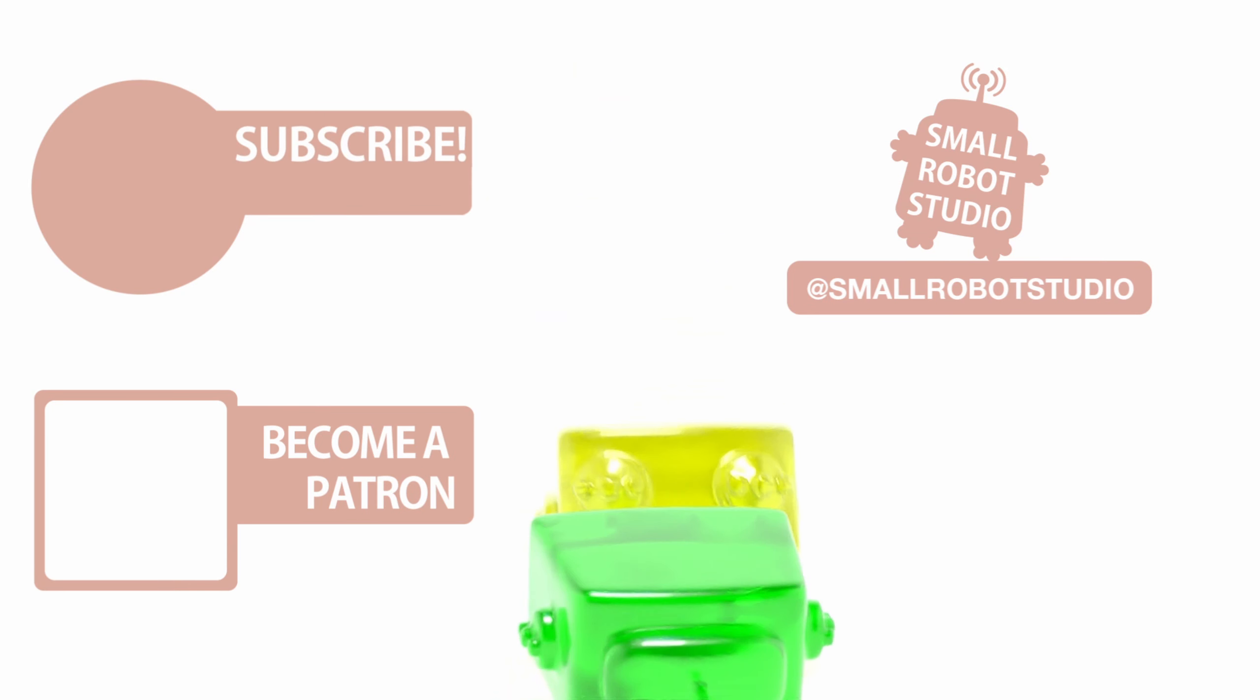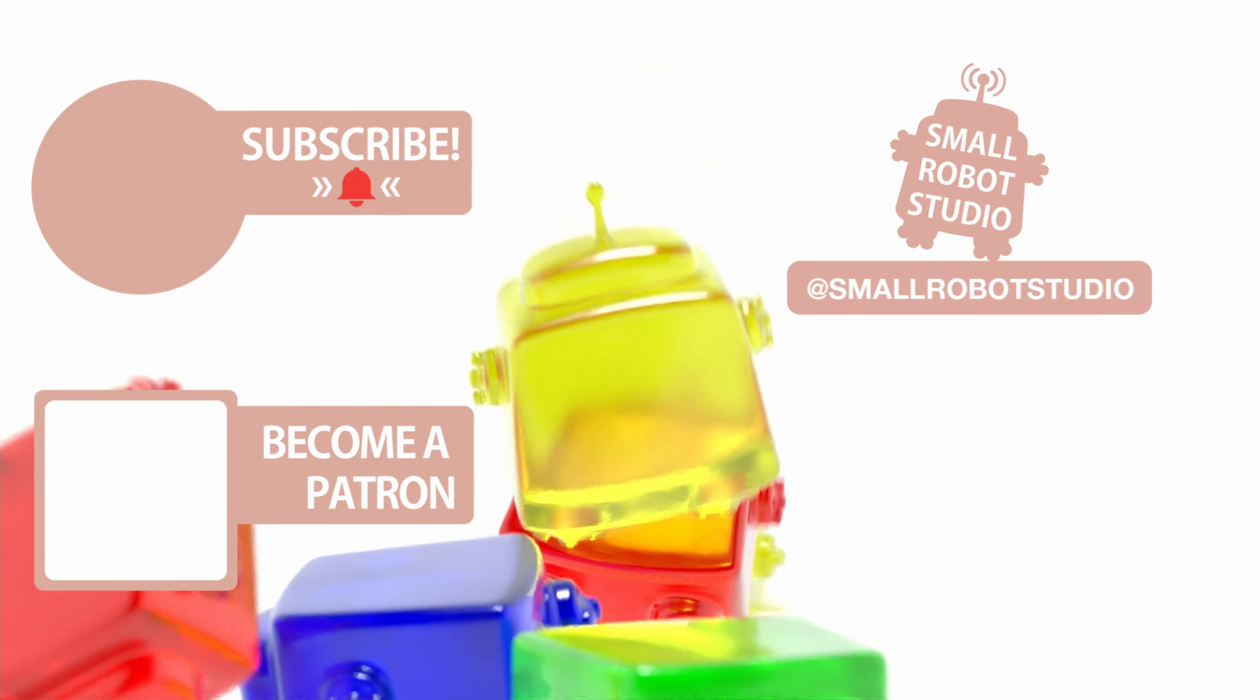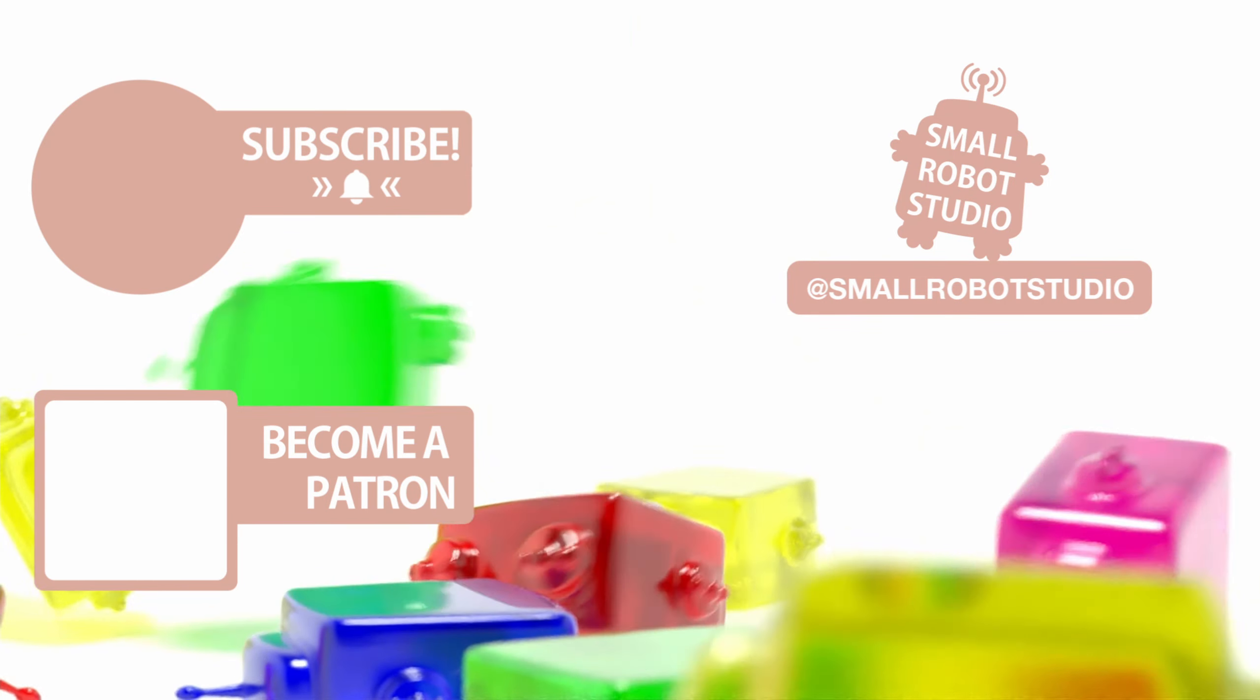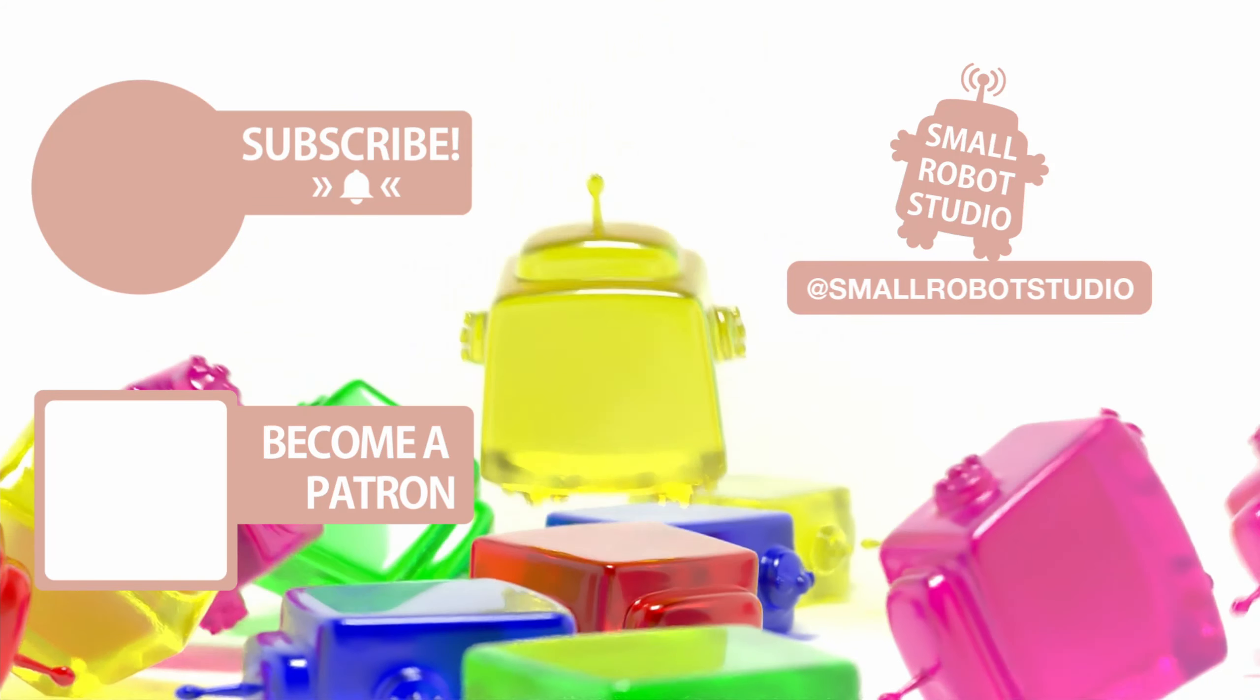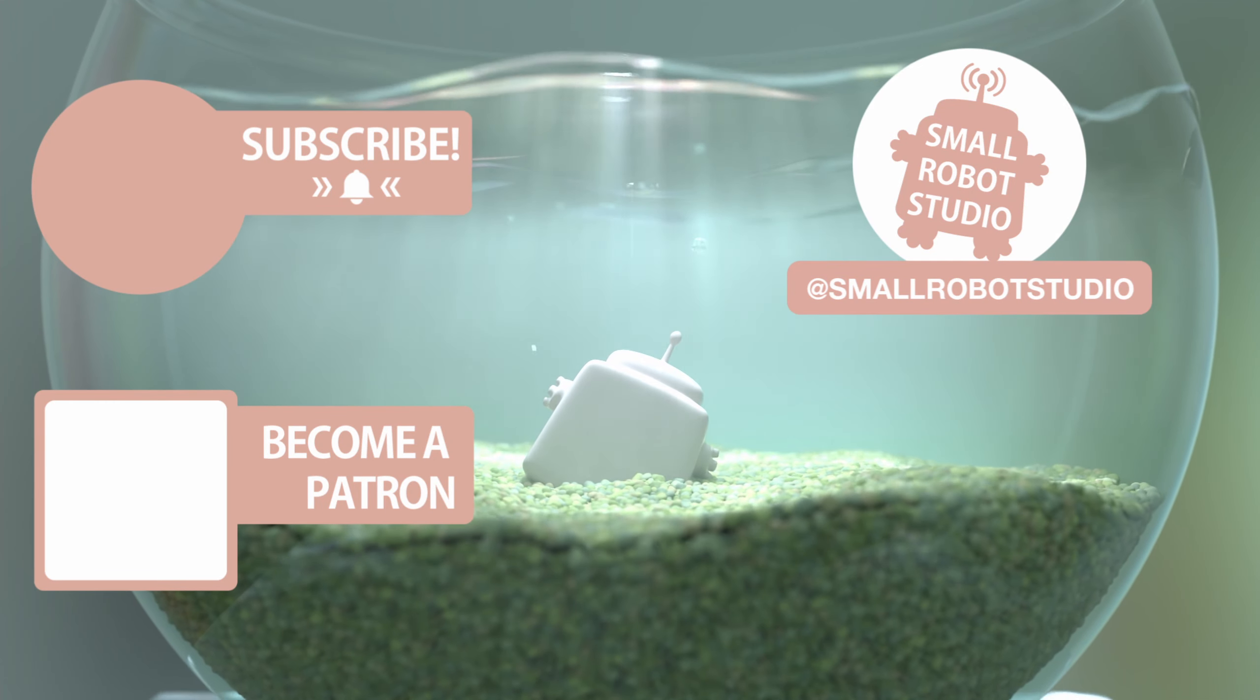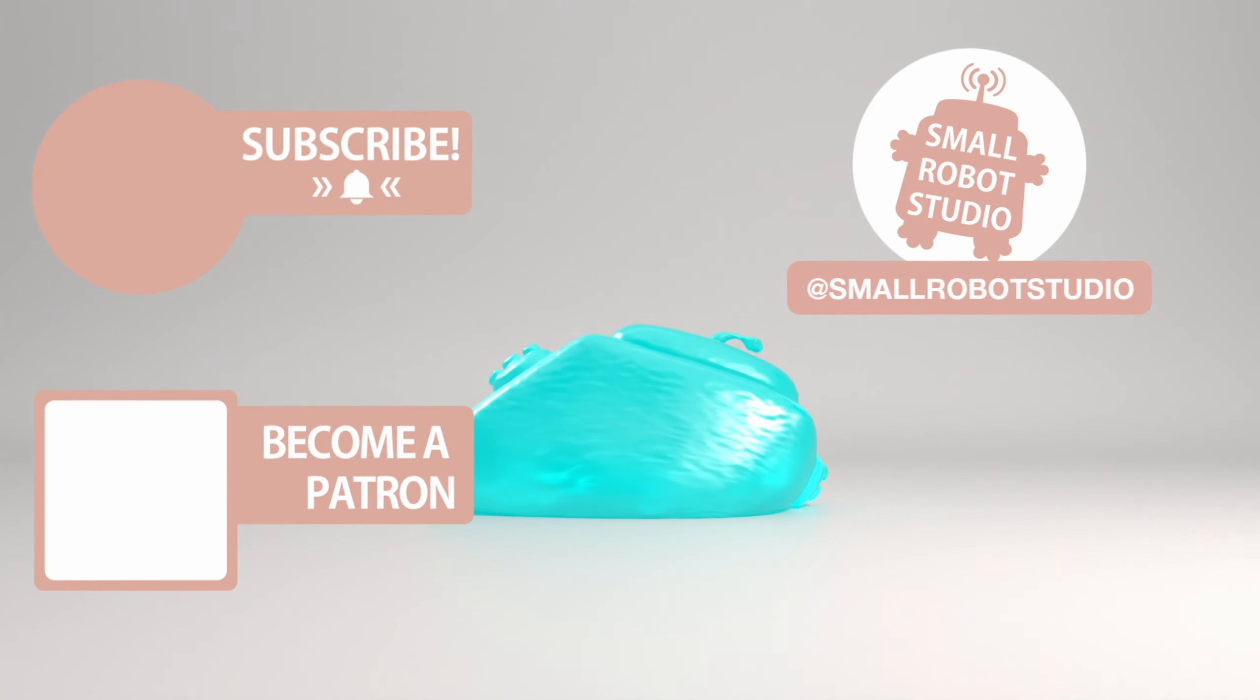That's it for this tutorial. If you found it useful make sure you leave a like so other people can find it, and if you haven't already make sure you subscribe as we're bringing out CG and illustration tutorials every week just like this one. Become a patron and access tutorial assets, bonus content, a private discord and more by clicking the link below.